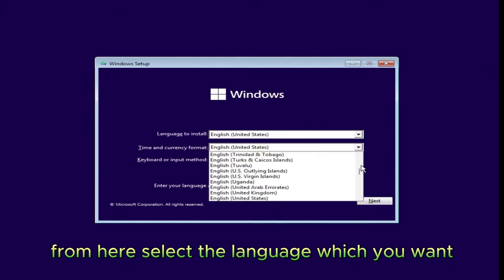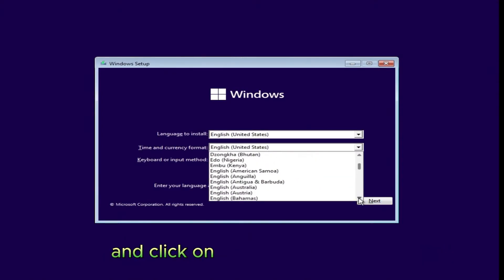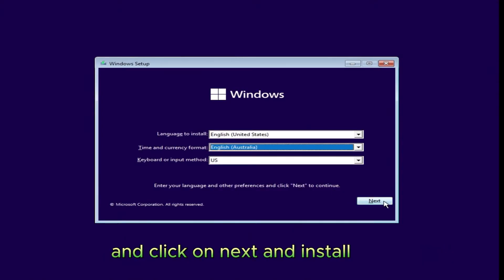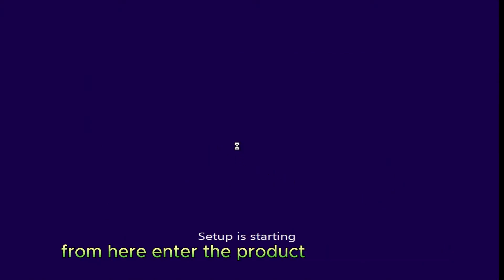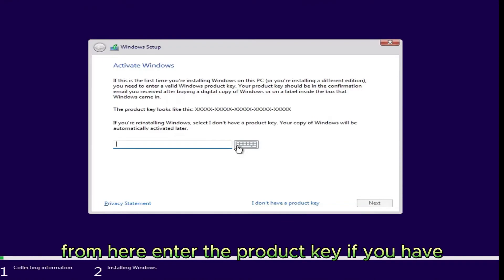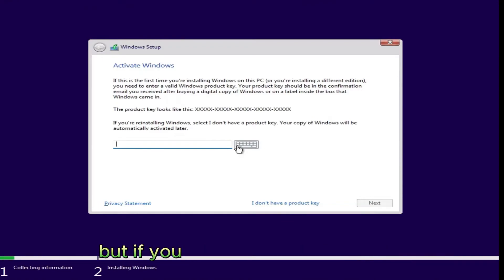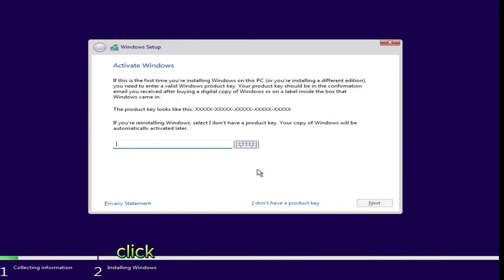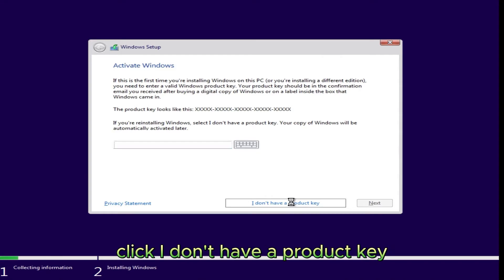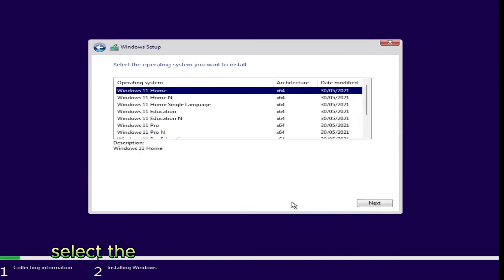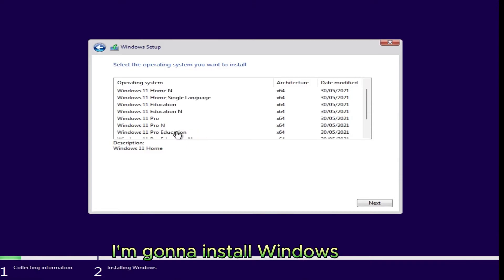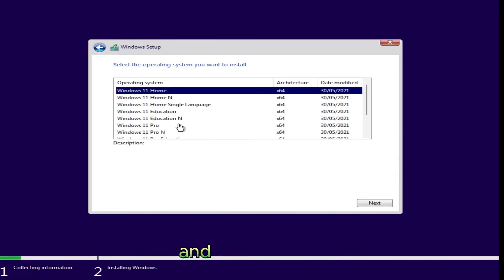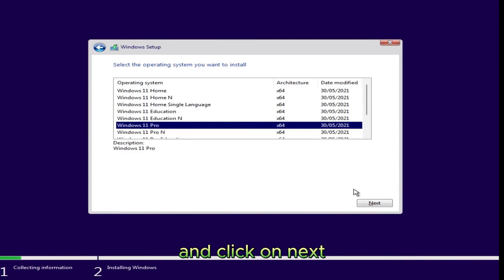From here, select the language which you want and click on Next and Install Now. Enter the product key if you have. But if you don't have a product key, click I don't have a product key. Select the version that you want to install. I'm going to install Windows 11 Pro and click on Next.